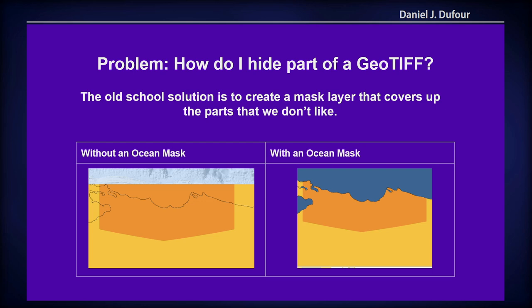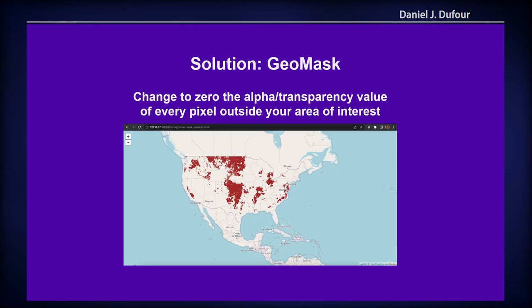So you do an ocean mask, which is a vector polygon, and you're covering up the ocean — and it makes it look nice. But what if you have a really nice base map and you're losing that base map by covering it? That would be such a shame. So here's a solution, and this is what we did in GeoRaster Layer for Leaflet. We converted every pixel that's outside of our area of interest to zero in the alpha band. So the data is still there, just the transparency value is zero, so it's going to be transparent and it will let the base map shine through.